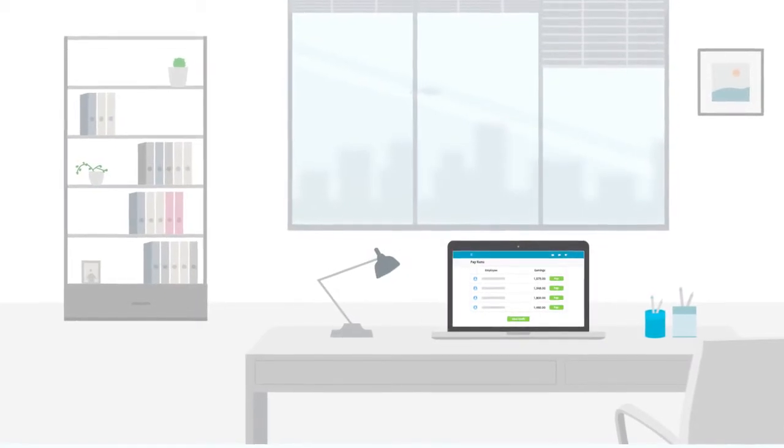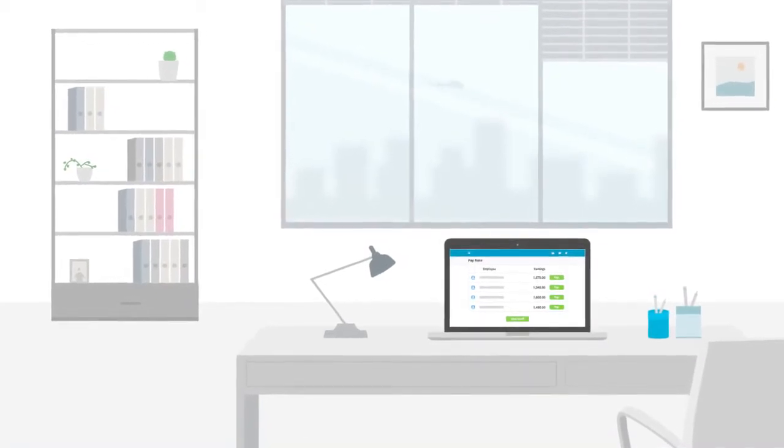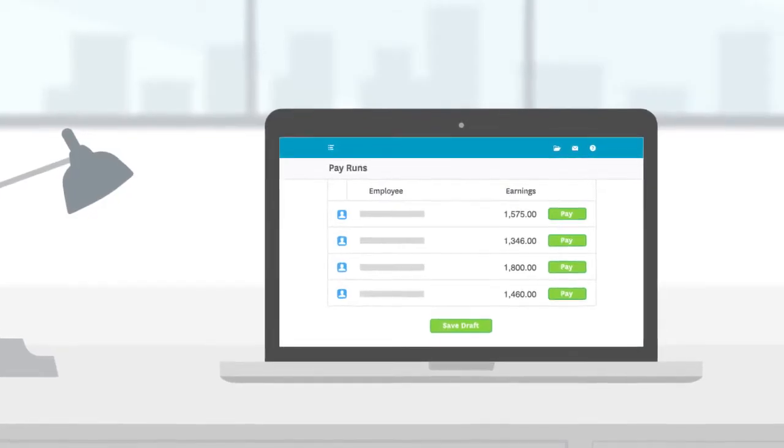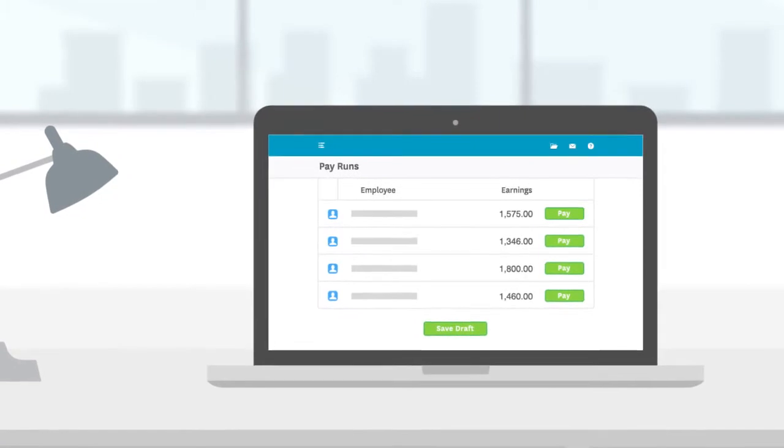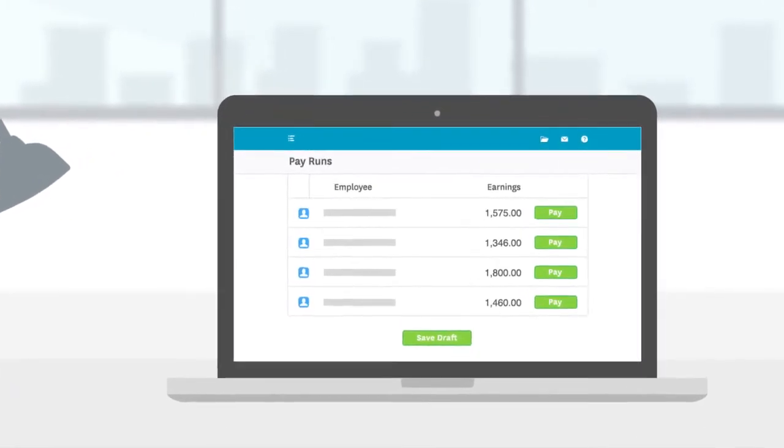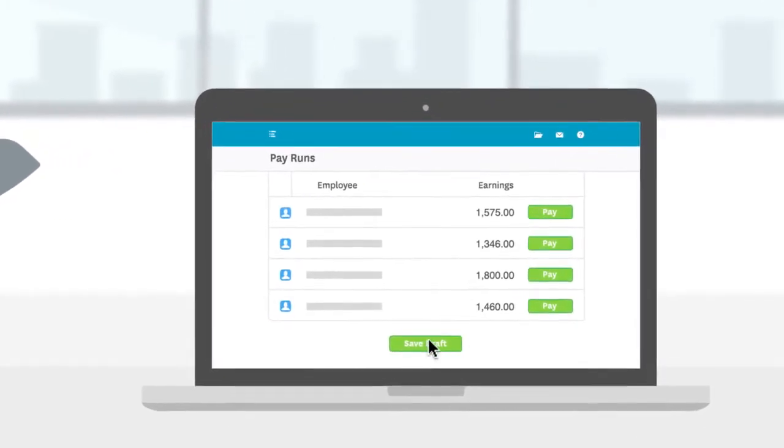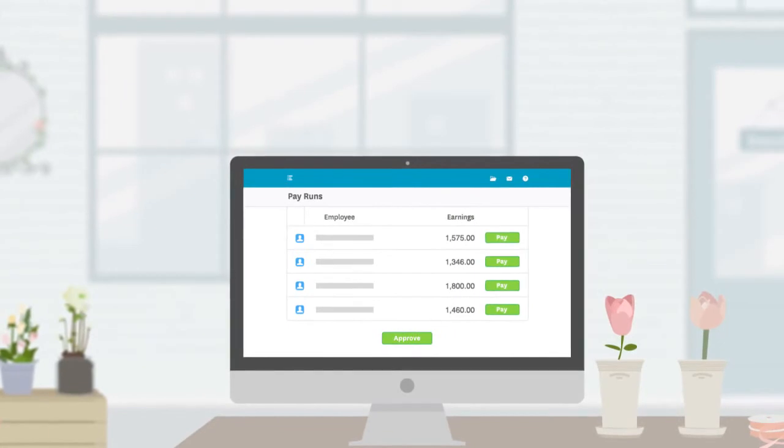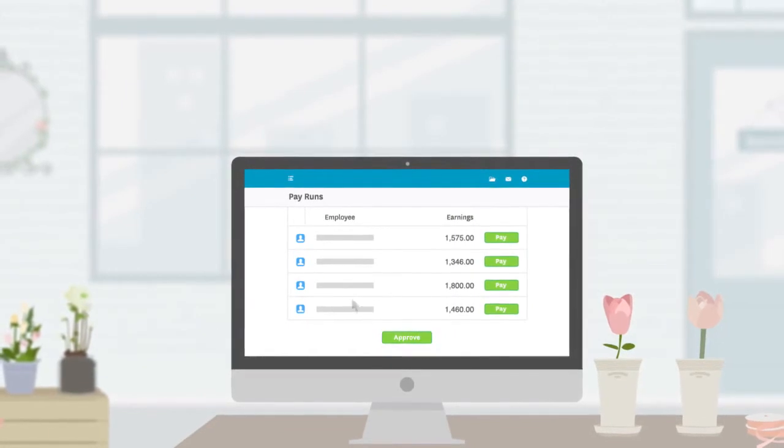Invite your advisor or payroll administrator to view and even manage payroll in Xero. Now you can get their valuable advice whenever you need it while still being able to control their level of access.